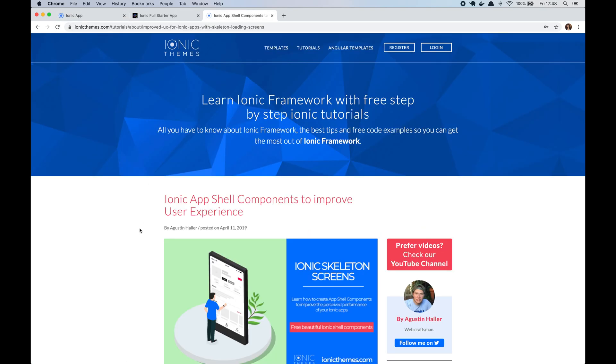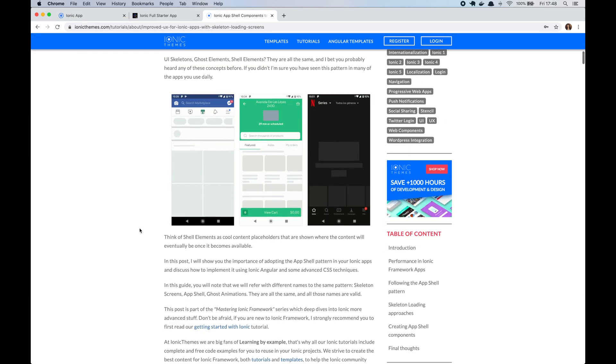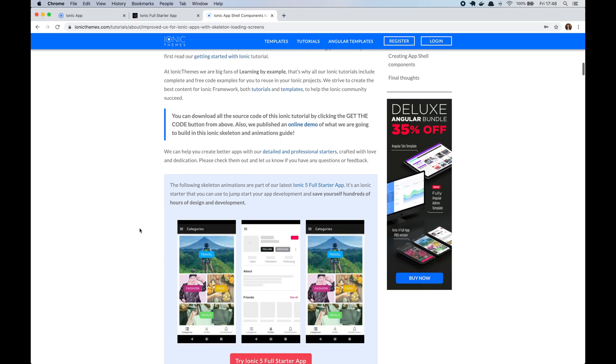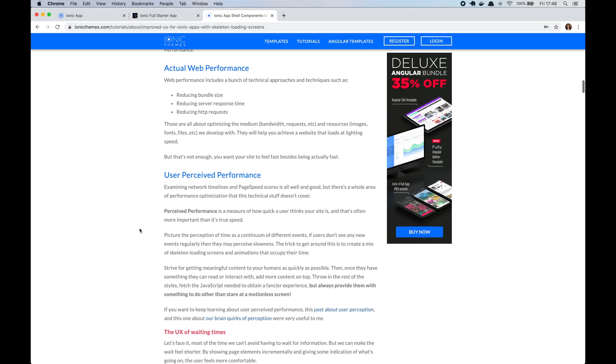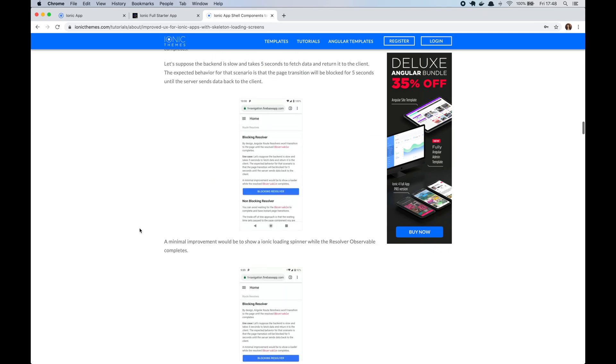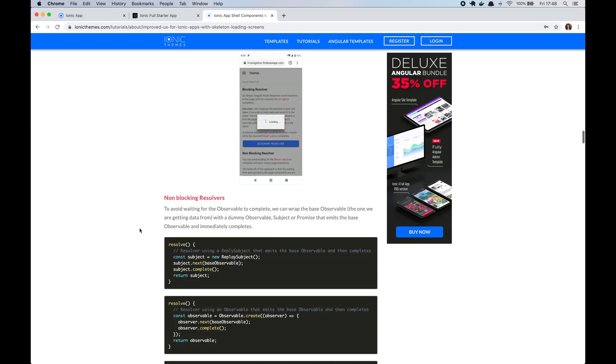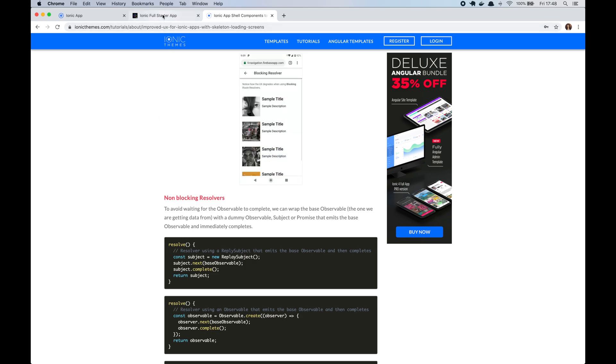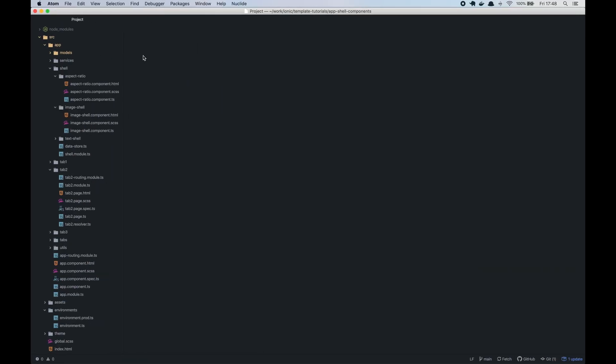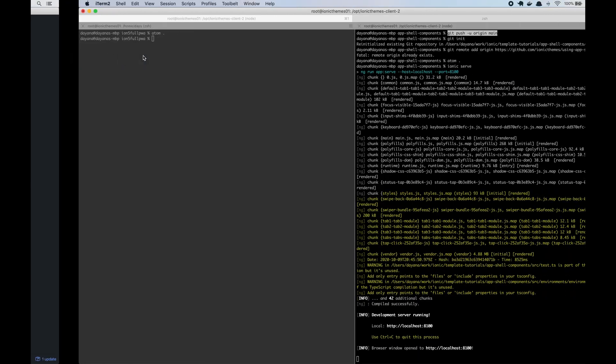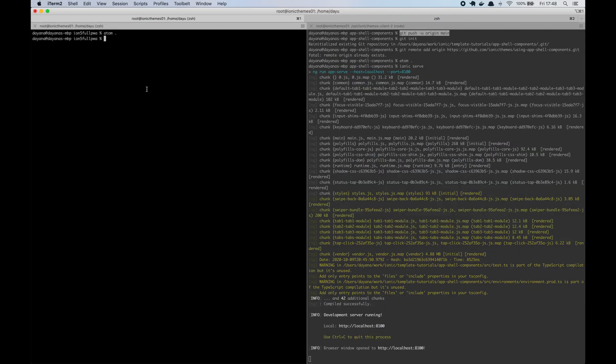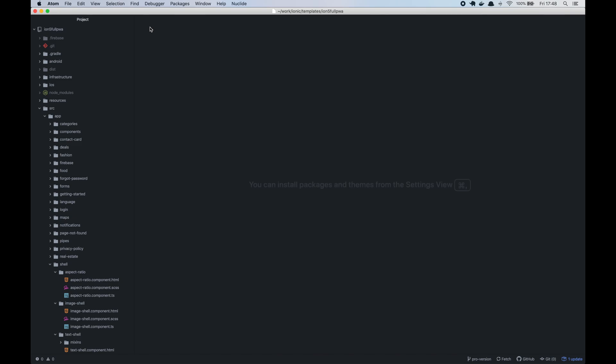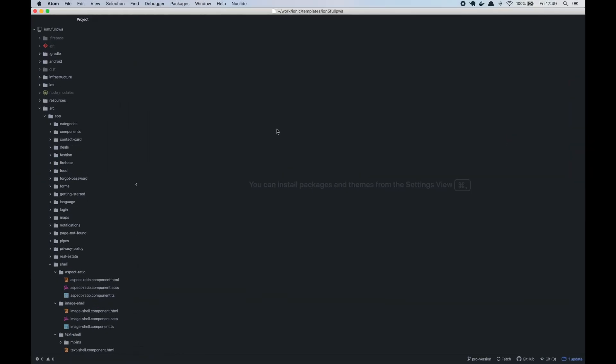We wrote a super detailed post about this explaining all the benefits of using the AppShell. I will leave the link in the comments below. So when you buy the template you will get all the source code of the Ionic App. I like to think of the template as a toolbox that you can use whenever you need. In this video I will show you how to extract the shell components from the template and add them into your own Ionic project.